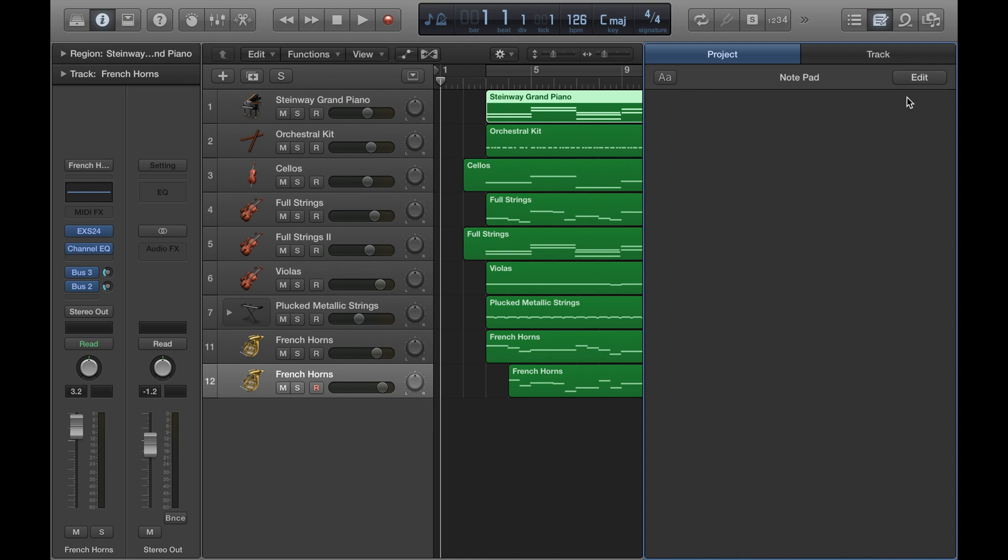So to make any notes, you click Edit at the top and then just punch in anything you want and then click Done.